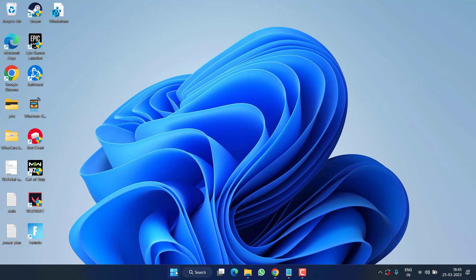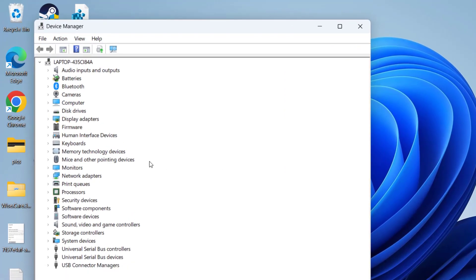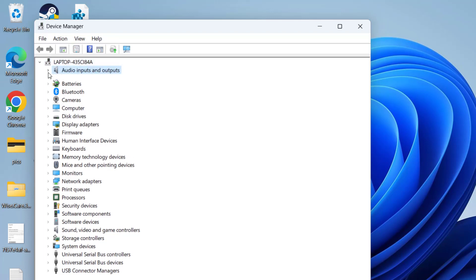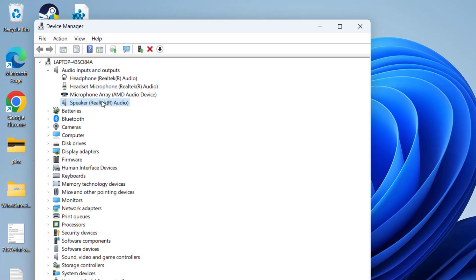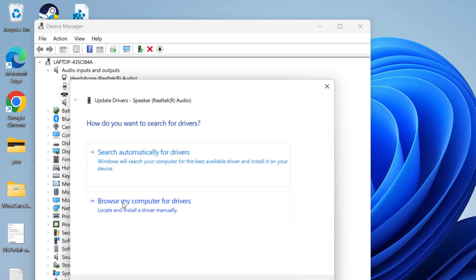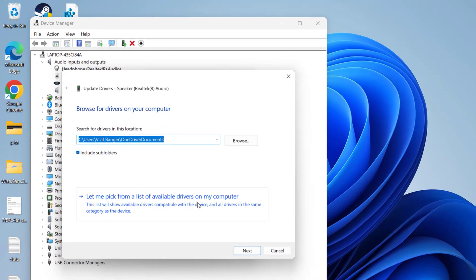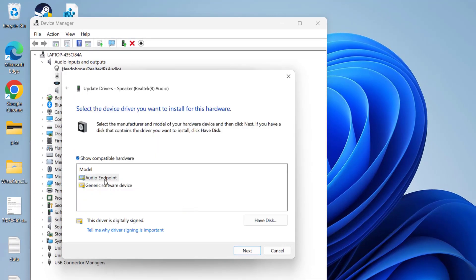If this method also failed, right-click on the Start menu and choose Device Manager. Expand different driver categories one by one. First, expand Audio Inputs and Outputs, right-click on your output device, and choose Properties. Click the Driver tab, then Update Driver. Choose the second option — 'Browse my computer for drivers' — and again choose 'Let me pick from a list of available drivers.' Select your compatible driver and hit Next to continue installing.